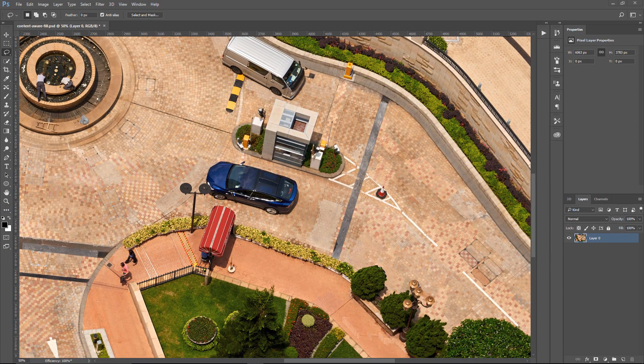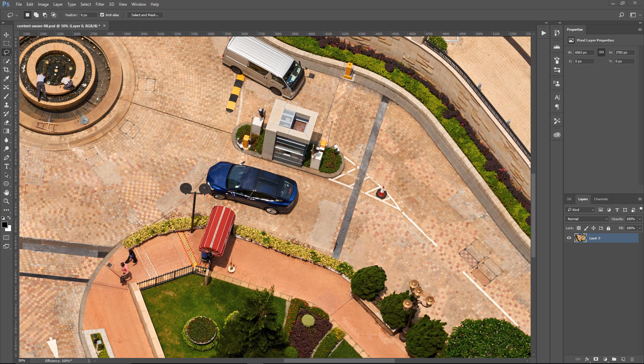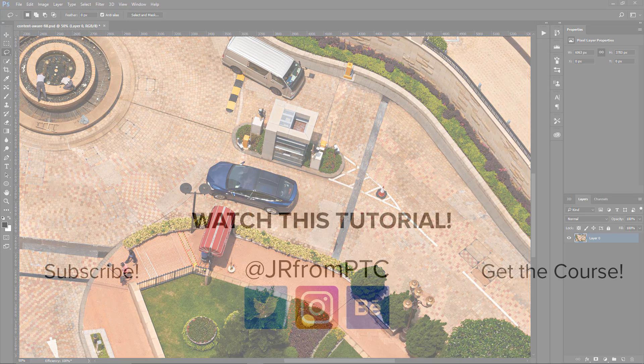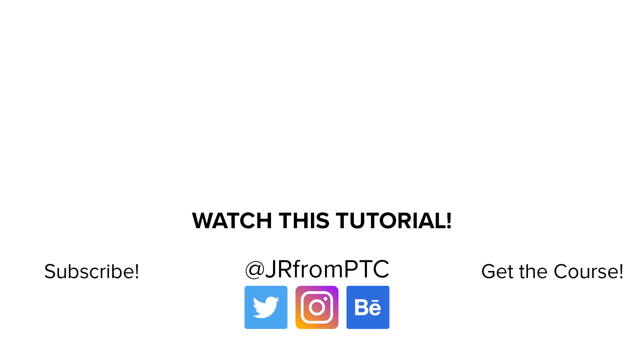And keep in mind that Content Aware Fill is great for repairing larger, more complex areas. And that's it for this tutorial. If you enjoyed it, don't forget to click on that Like button and share it with a friend. If you're new to the Photoshop Training Channel, then click on that Subscribe button. Thank you for watching, and I'll talk to you again soon.